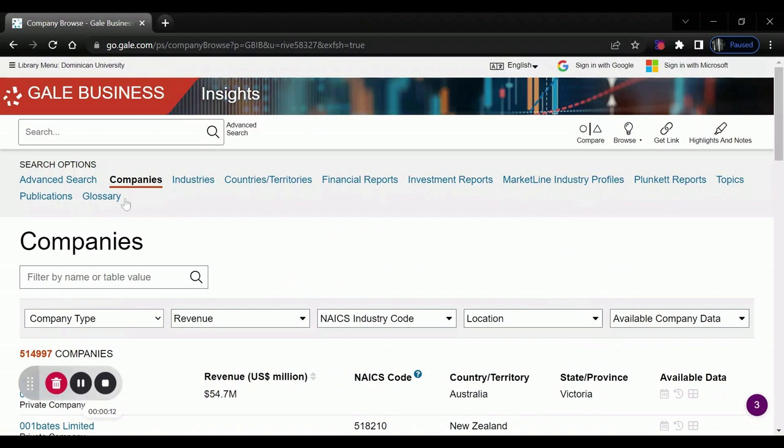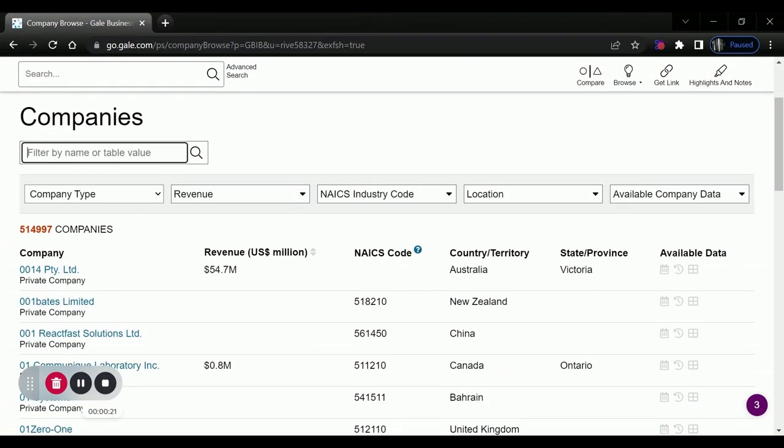Notice that now we're browsing companies, but we can also do an advanced search, search by industry, region, or specific financial reports, but we're going to search for our company or the relevant competition.